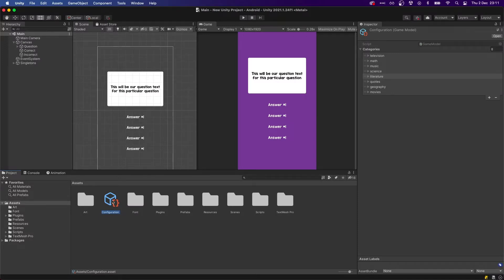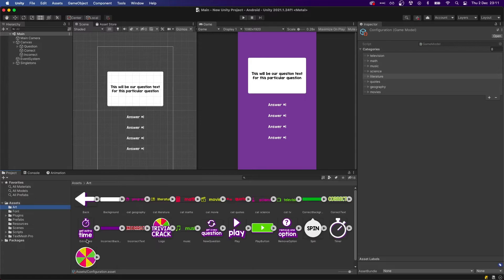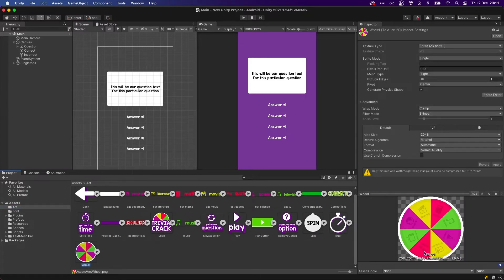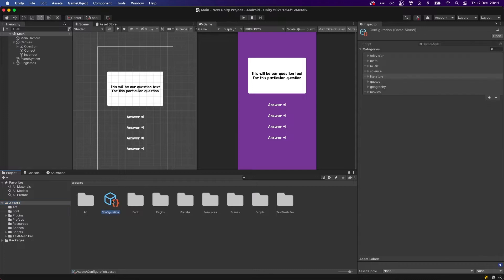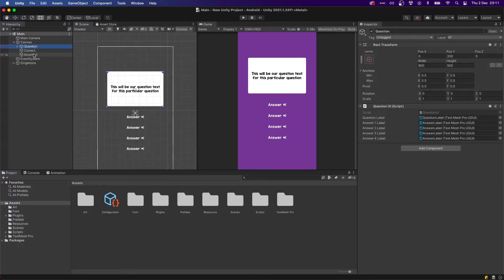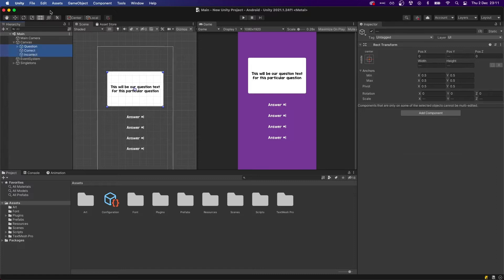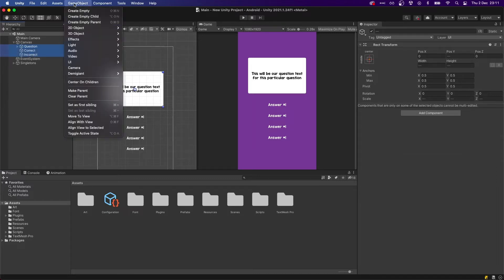Before we get started, I added in the configuration the eight categories that we're going to have on our wheel. If you look at the asset we have eight categories here, so I made sure that we have all of them in the configuration file.